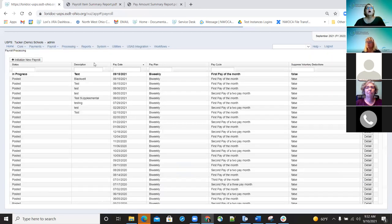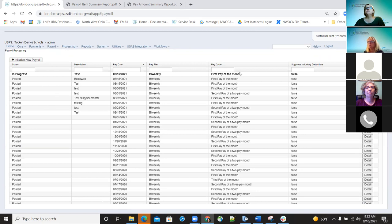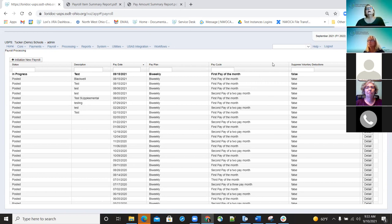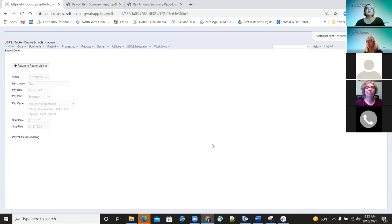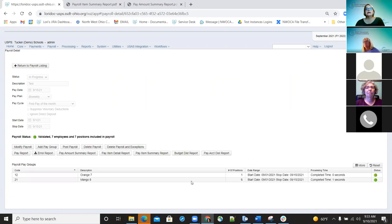One other thing — on the payroll processing screen, we made a little update. We changed the look of the payroll processing screen so all the payrolls are now in order, with in-progress payrolls separate from previous ones. When you pull up the detail of a payroll, you can see multiple reports. When we added the payroll item summary report, it moved things around a little bit, so your district will notice the screen has been rearranged. All the reports are still there, just in a different layout.